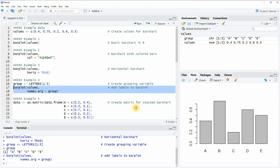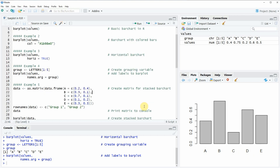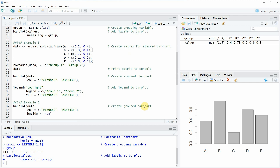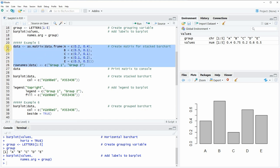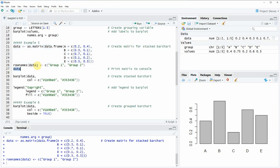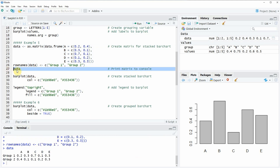Another thing I want to show you is how to create a stacked bar chart, which we are going to do here in lines 20 onwards in example 5 of the code. If we want to create a stacked bar chart, we need to create a matrix, as you can see in lines 21 to 26 of the code. Let's run this code and have a look at this data. After running line 27, you can see that our matrix appears here at the bottom of RStudio in the console.